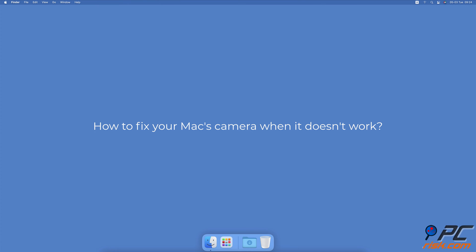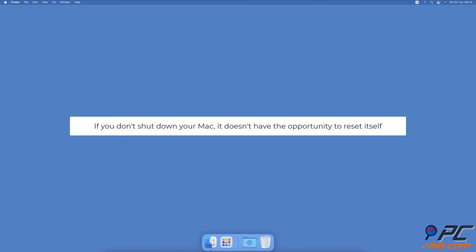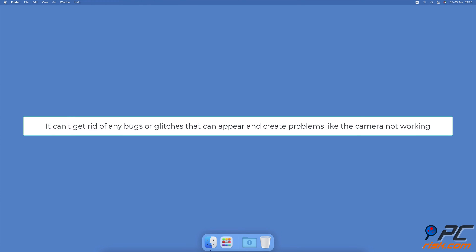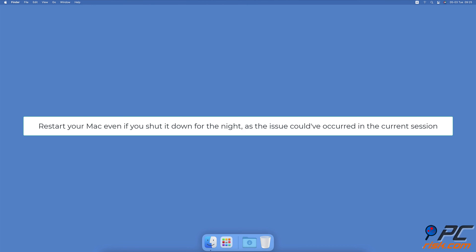How to fix your Mac's camera when it doesn't work. Restart Mac. If you don't shut down your Mac and keep it running or in sleep mode, it doesn't have the opportunity to reset itself. That means it can't get rid of any bugs or glitches that can appear and create problems like the camera not working. It's healthy to restart your Mac even if you shut it down for the night, as the issue could have occurred in the current session.